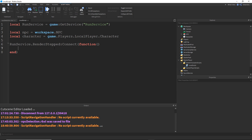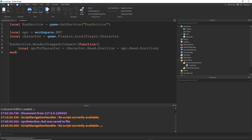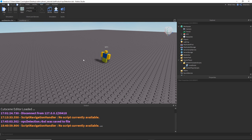I'm going to make a new vector called local NPC to character. First you want to find the endpoint, which is going to be the character — character dot head dot position — minus the NPC dot head dot position. You always want to have the starting position as the second parameter and subtract from the endpoint. Then I use dot unit to turn it into a unit vector, which is necessary for comparing direction only.